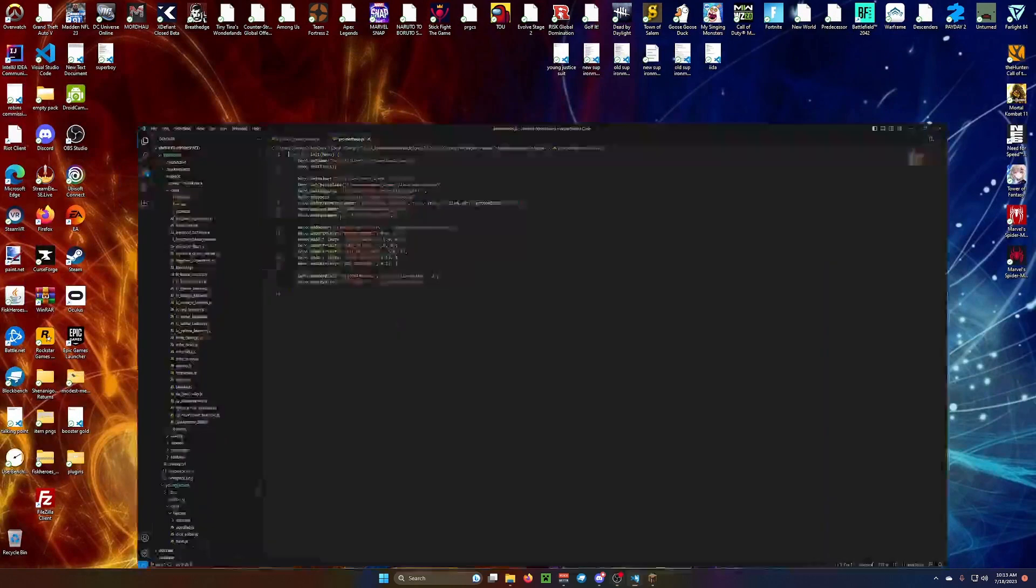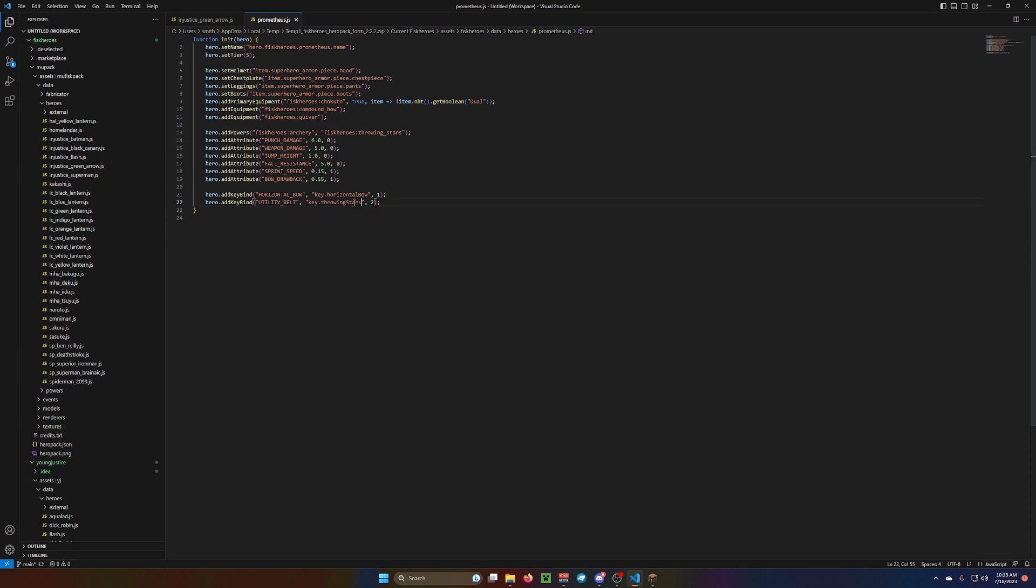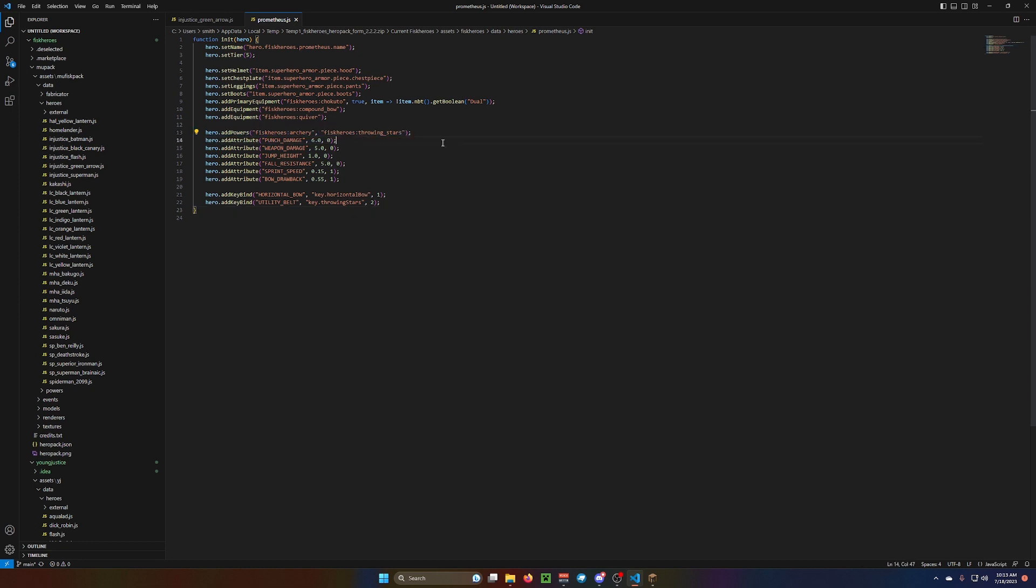Okay. Oops. See, Prometheus has an extra keybind here for utility belt. And, he only has throwing stars, so he has just the throwing stars as his thing.